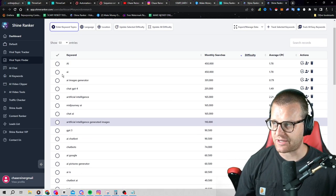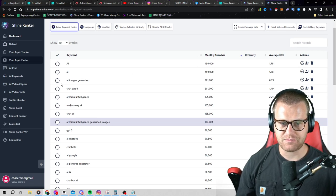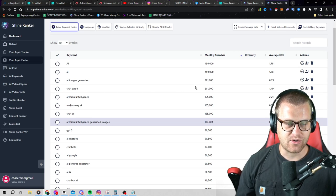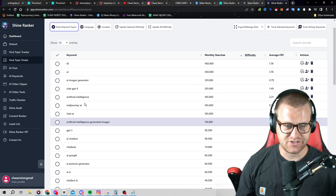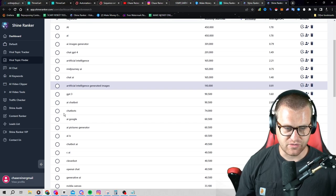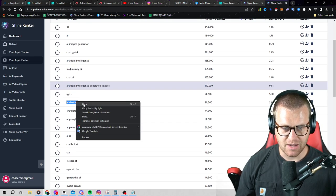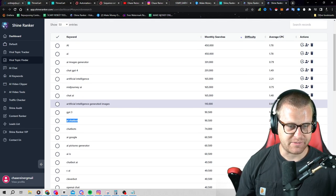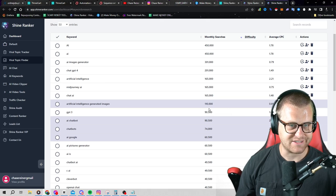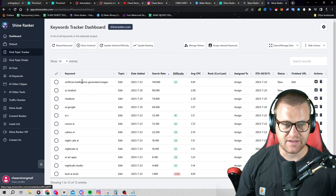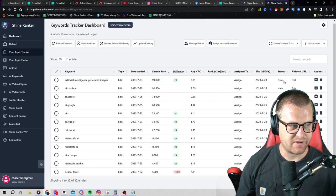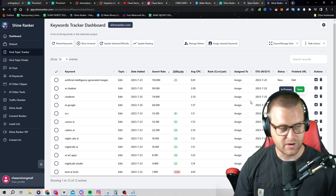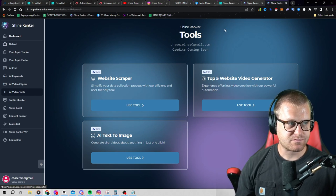So here we can see we got AI has 450,000 searches a month. AI image generator, 301,000. ChatGPT for 201,000. So let's just say we want to go and create a video for AI chatbots. I'm going to copy that and I can also add these to my dashboard if I want to save them for later. If I click on here, these little check marks, I can save them and they will be in here so I can keep track of them. And if I've already made a video, I can switch this to done over here.